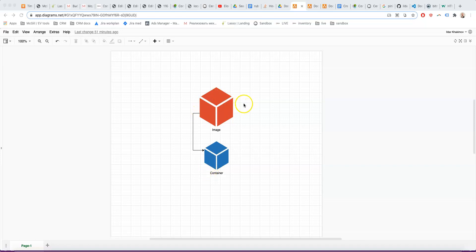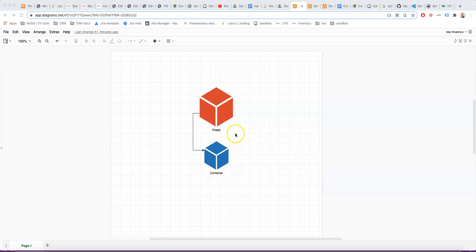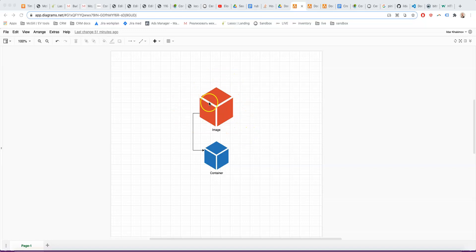Another way of explaining it is that an image is like a class, and the container is like an instantiated object of that class. Every time you do Docker Compose Up, it will recreate the container based on the parent image, based on the instructions contained in the parent image.